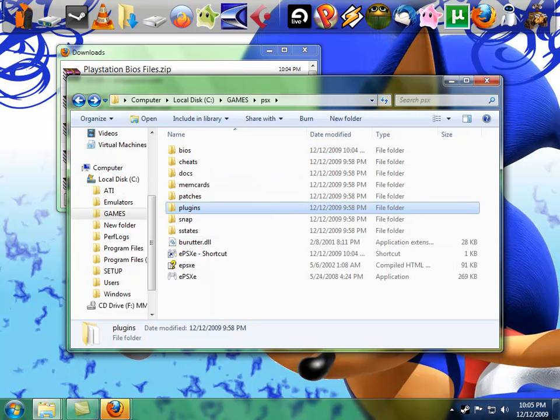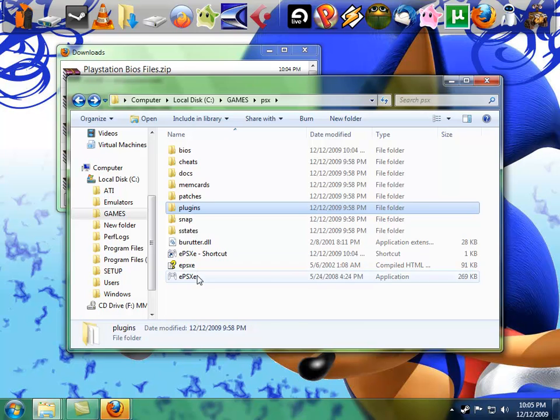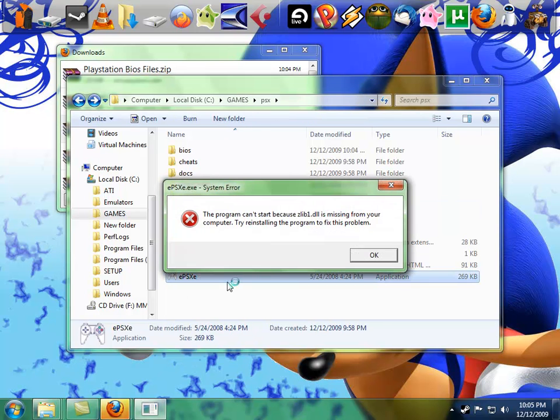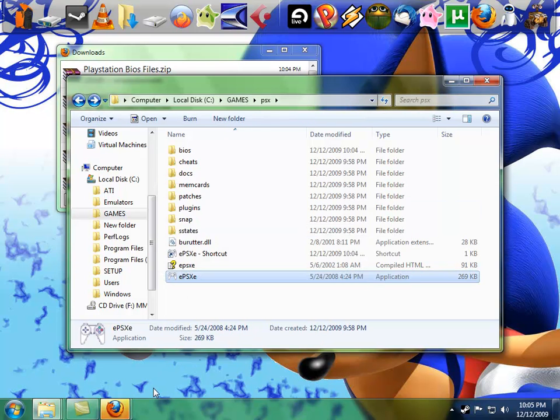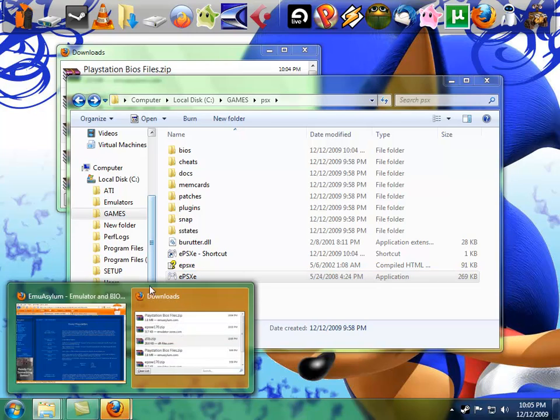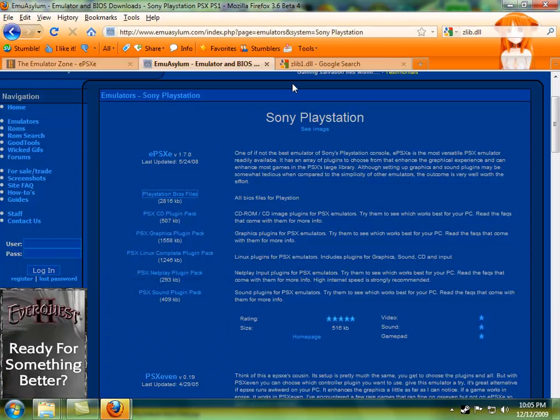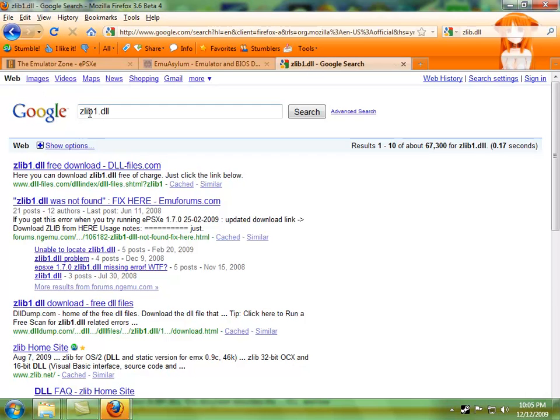So we got our BIOS going, but we're going to need one more thing, which is lib1.dll. I don't know why they don't throw it in there, but they definitely don't. Went over here to Google lib1.dll, click the first link, I'll provide that link as well.